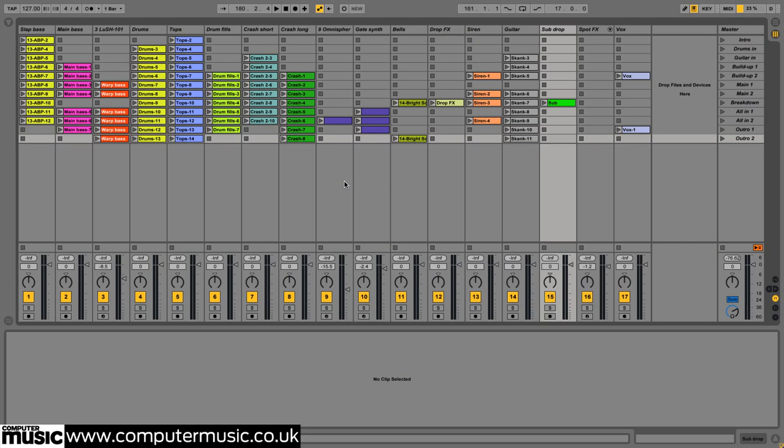Voila, the session view now reflects the arrangement such that if we play all the way through each scene from one to the next, it'll sound identical.